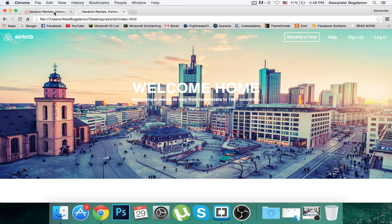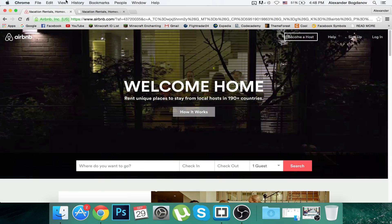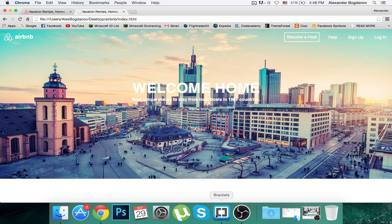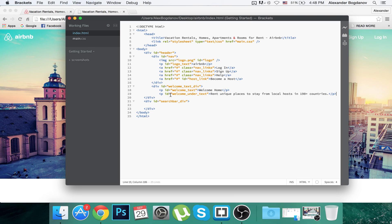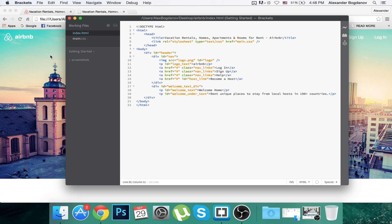What we're going to do this episode is create this 'How it Works' button and this search bar div. I'm redoing this episode because something went wrong with my power — I mean the power of my apartment — but let's go ahead and create a link.